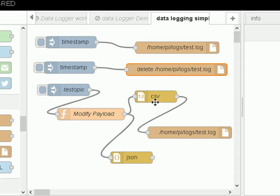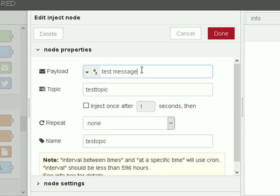Now we're going to look at writing CSV formatted data and JSON formatted data to a file. Again I'm going to use the inject node — in reality you wouldn't be using this, you'd be using a data source. I'll be doing a video on using MQTT as the data source and logging data to a file in JSON and CSV format. Here the inject node is going to send a message called 'test message' and a topic called 'test topic'.